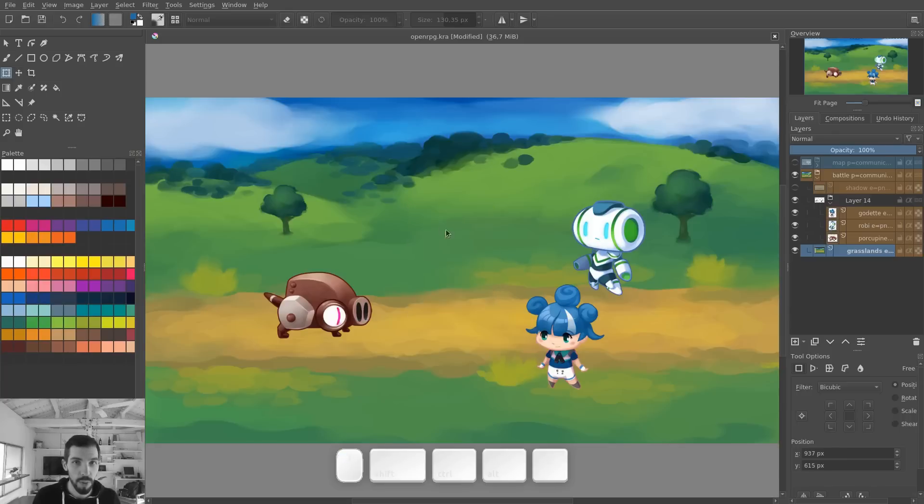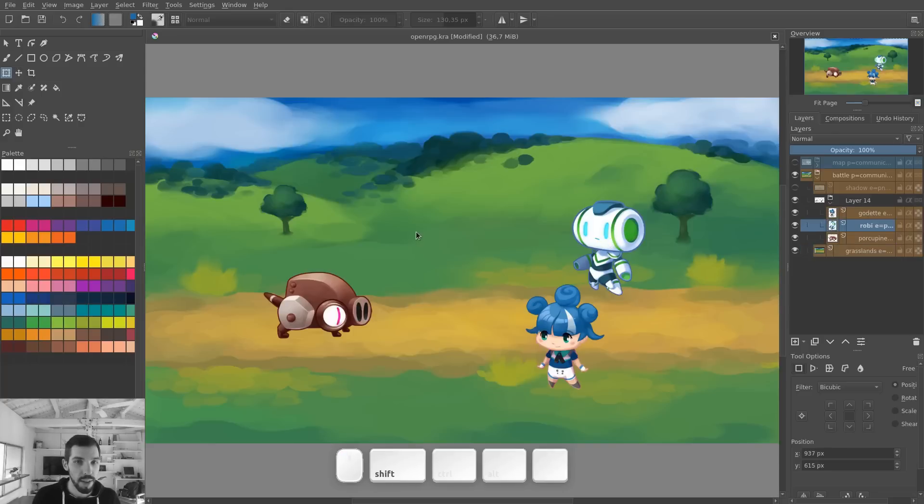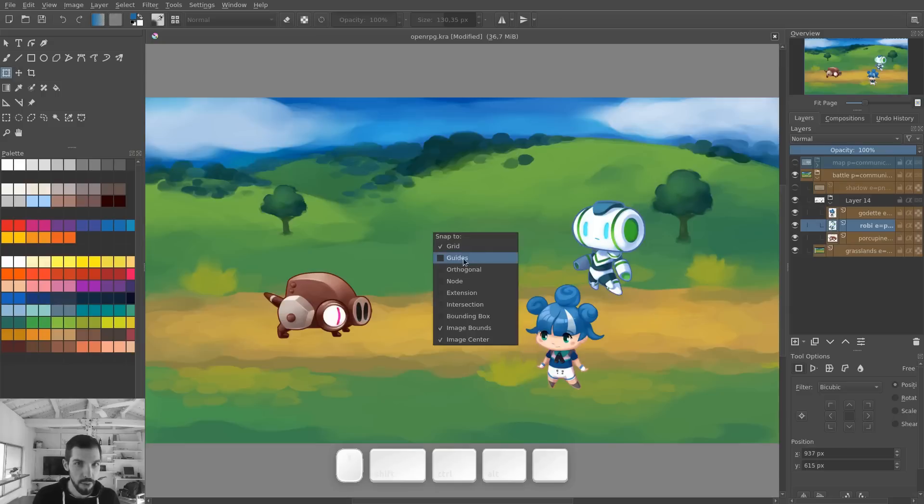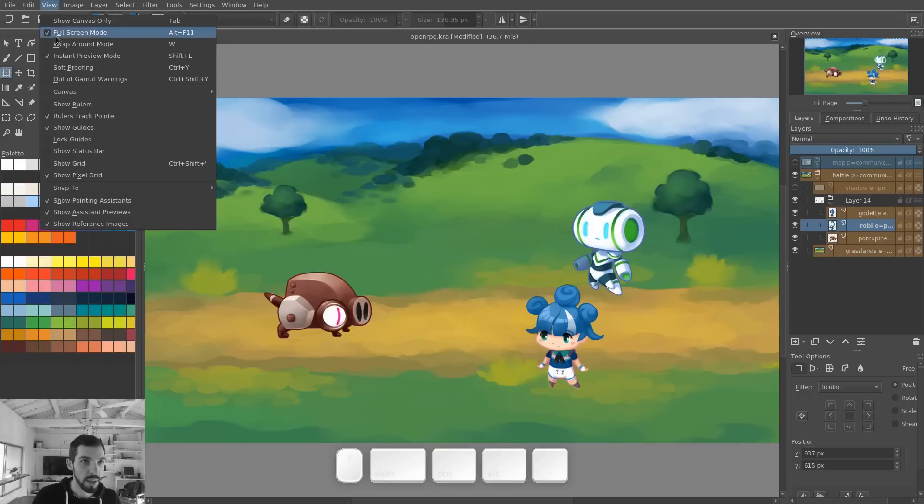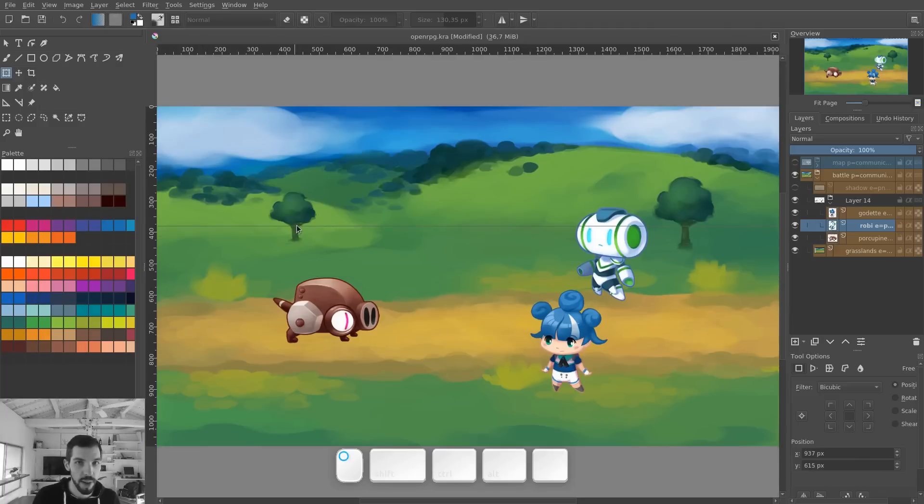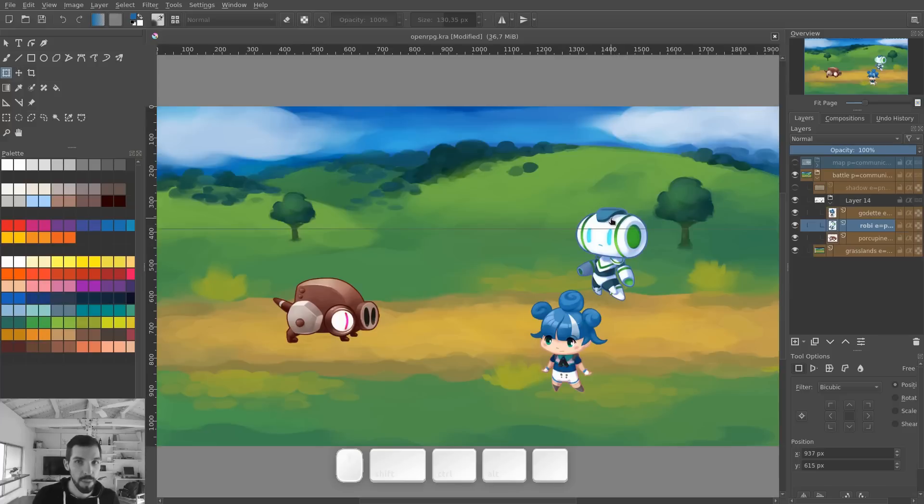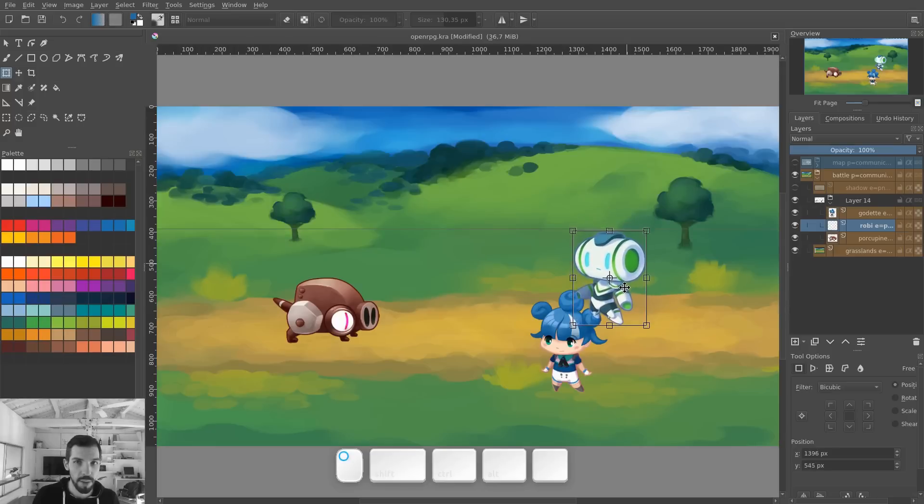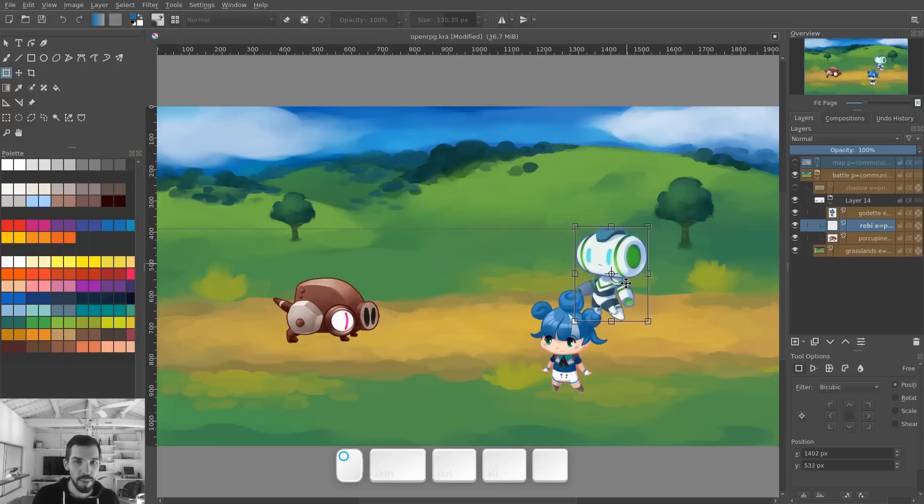Now, the problem with the free transform tool is that not everything snaps as you'd expect. So, for example, I'm gonna set the snapping to use the guides, and I'm going to add some guides with the rulers on the screen. I'm going to drag a ruler, and say I want to get Robby's head to align with the ruler. If I press Ctrl T to transform, and I move Robby down, it's not going to snap. The top edge of my free transform is not going to snap to it.